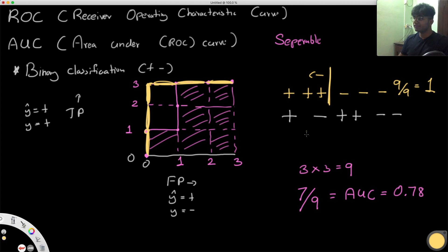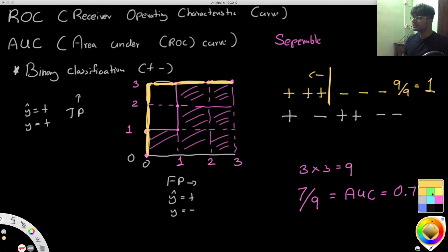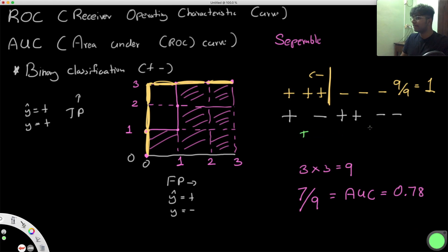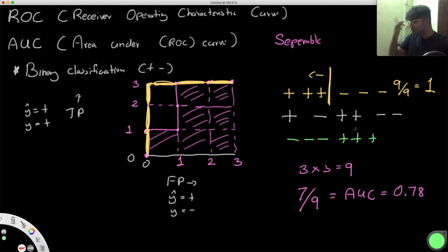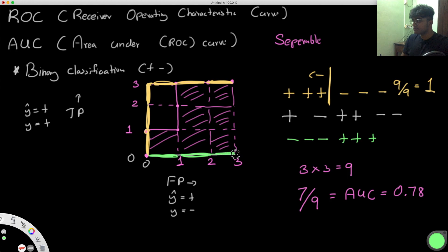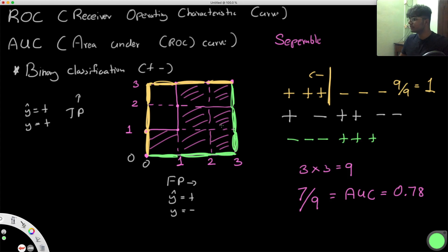Now let's do the opposite: negative, negative, negative, then positive, positive, positive. In this case, the ROC curve moves right three times and then up three times. The area under that curve is zero — zero divided by nine is zero — so the AUC is zero.